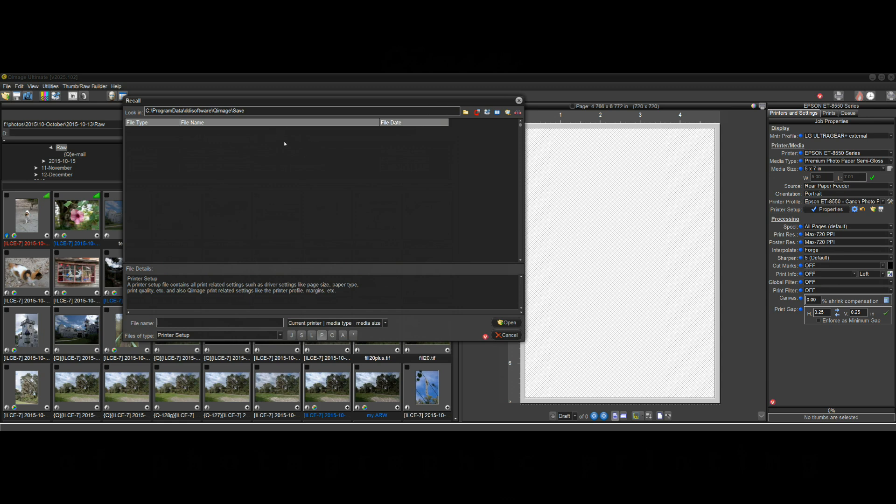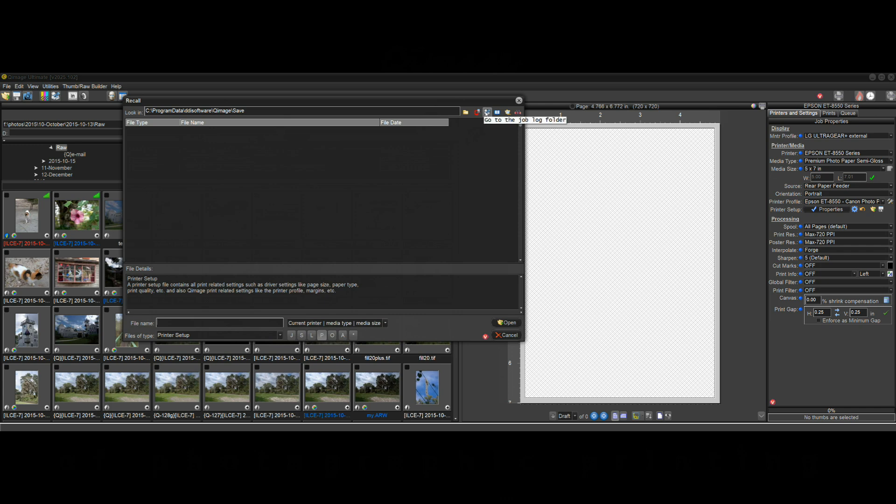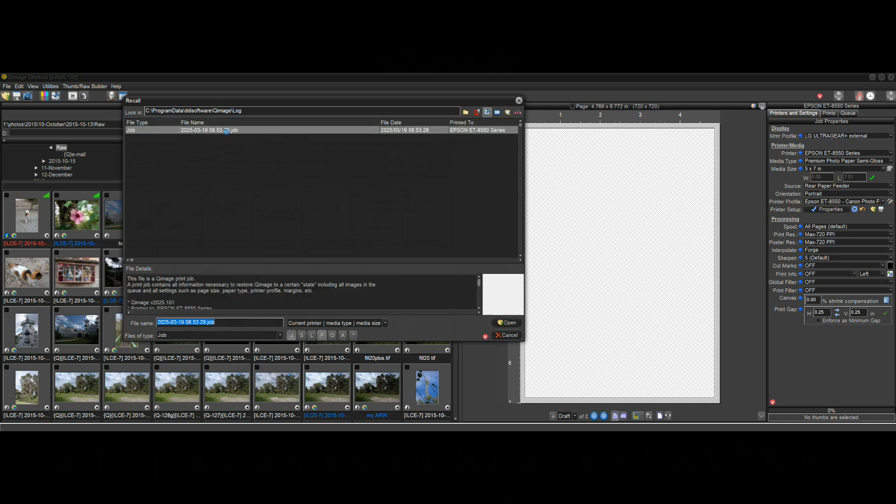So right now I'm thinking well I didn't save any for that but I know I printed some five by seven on semi-gloss for that printer last week or a couple weeks ago. So let me see if I can find that. Up here on the top this is where we are now. We're in the save folder. This is where you would have saved stuff as the user. But we can also go to the job log folder. Click on that and now we can see all the jobs that conform to 8550 semi-gloss five by seven paper size.